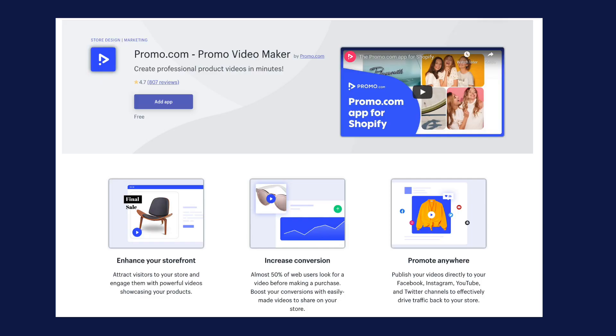Videos allow you to better sell your product and explain what it does and why a customer would buy from you. Having high-quality videos will improve your conversion rates and in turn make you more money. The app is totally free, but not as robust as the paid version of Promo, which you can find online rather than on the Shopify store.